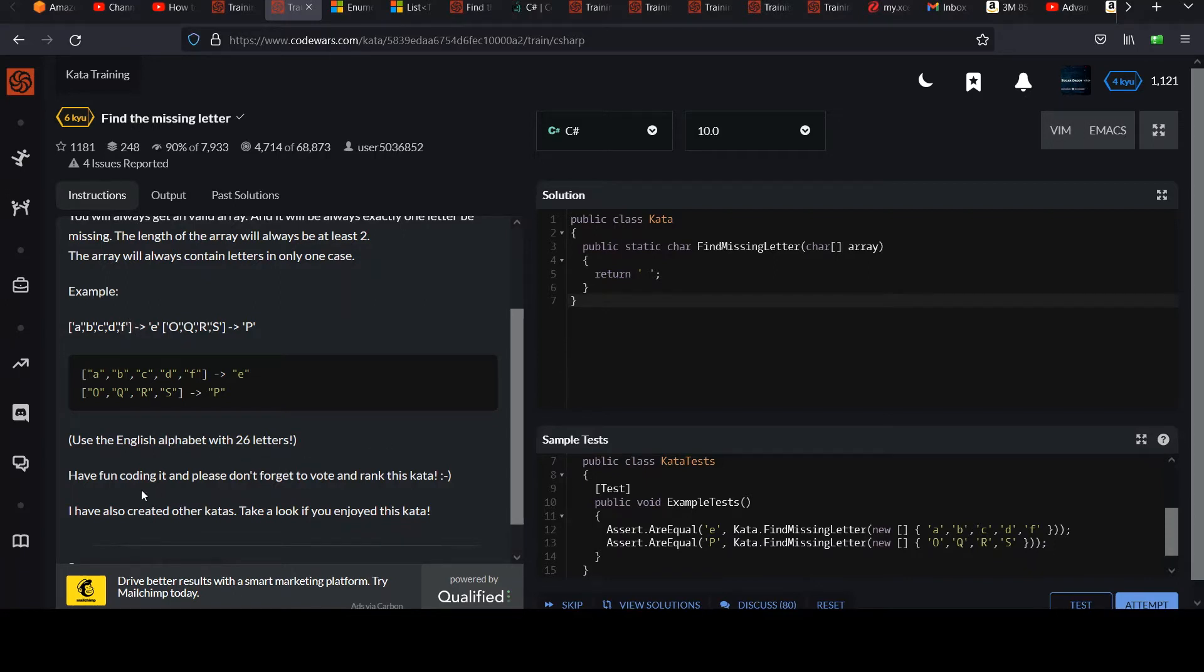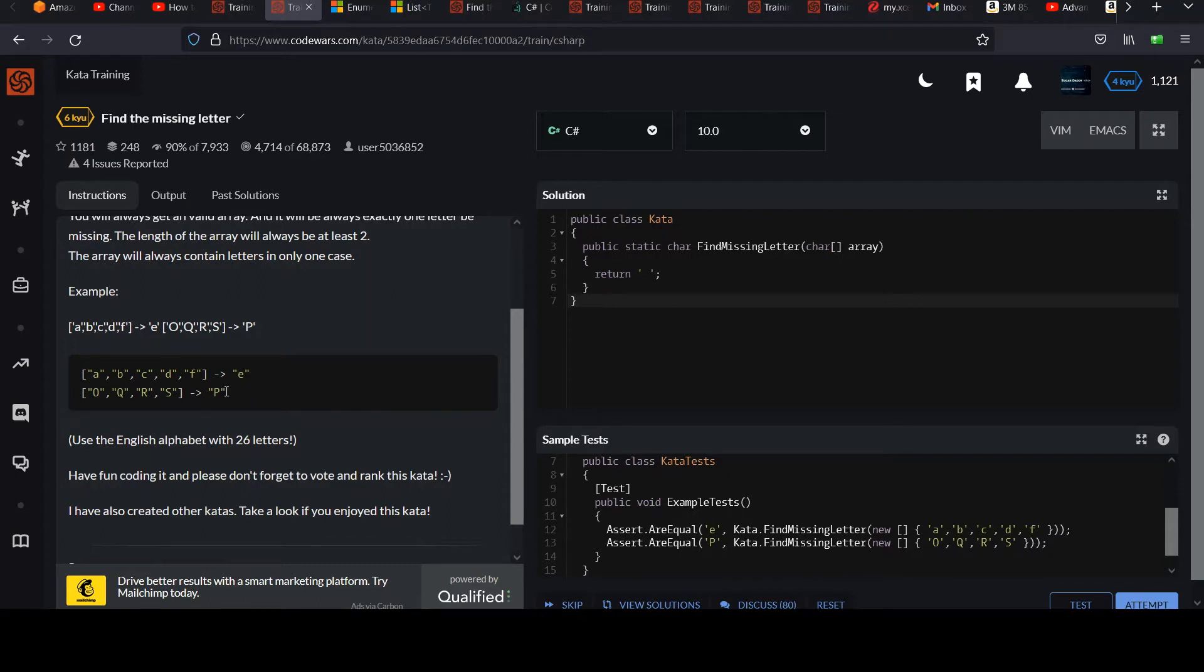So have fun coding it. The case shouldn't matter that much. So that's pretty clear. I think you should be good. You have everything you need. Go ahead and pause the video. Try this one out. Unpause me when you're ready.